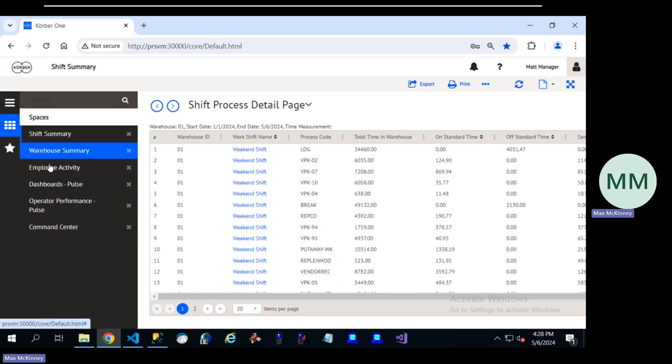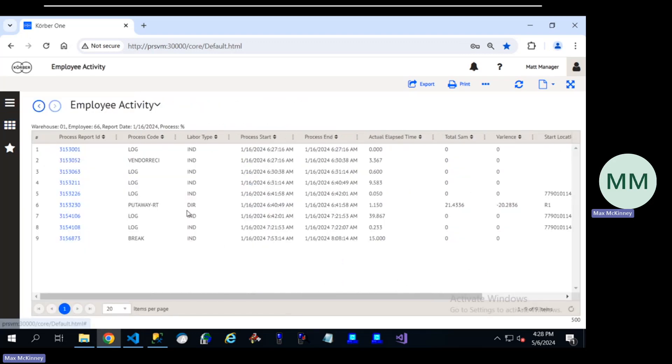If I need to jump over to an employee, I can see what they've been up to on a day-to-day basis as time progresses.